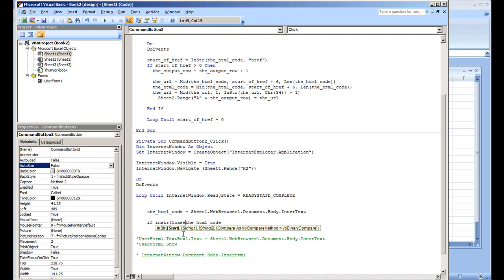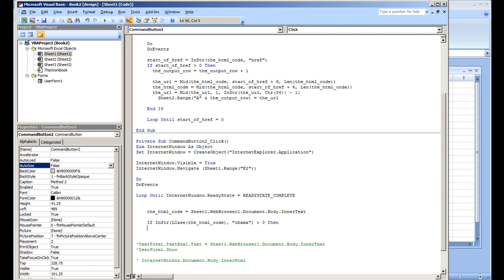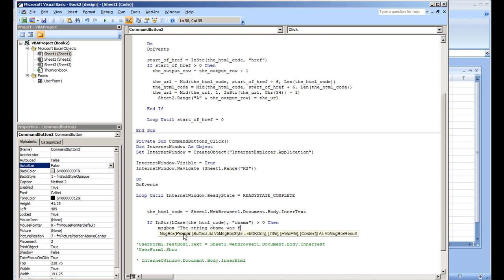in lowercase, and we'll just put 'Obama'. If that is greater than zero, then message box 'The string Obama was found within the HTML code'. End If. Let's just play that real quick and see what happens. This is using method two.